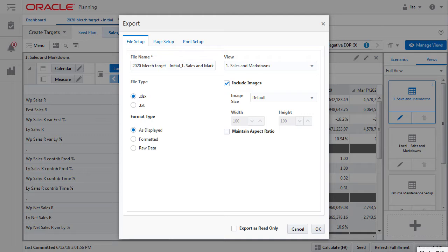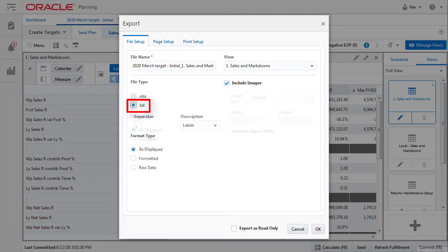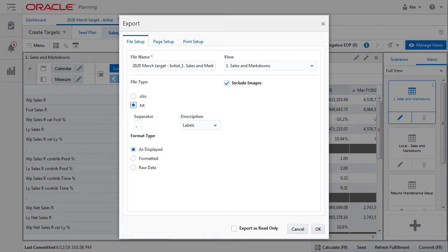Then I have a number of options to set. The first is the file type, either Excel or a text-based format. Starting with the simple text-based format, this exports data with no formatting into a .txt file. You pick your separator.